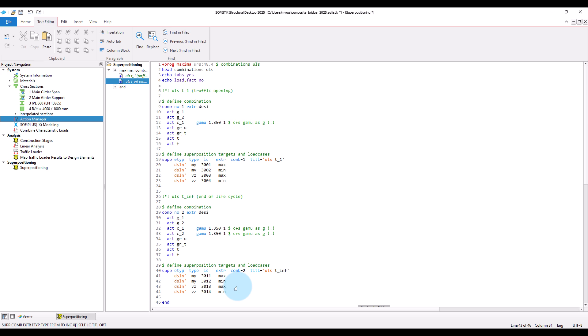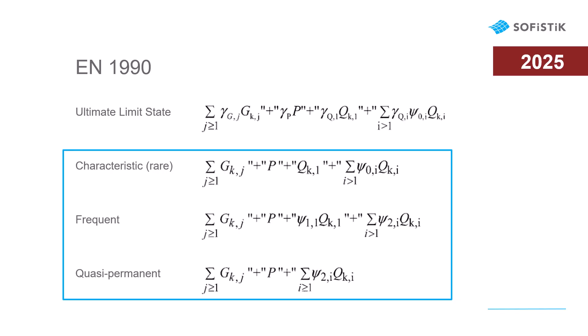So, we now have created the design combinations for the ultimate limit state. Next, we will do the same for the combinations in the serviceability limit state. So, as you can see here, the characteristic, also called rare combination, and the frequent and quasi-permanent combinations.